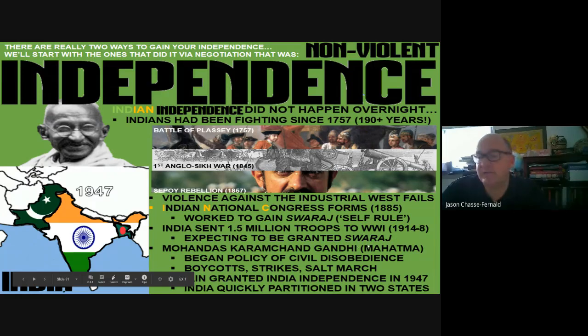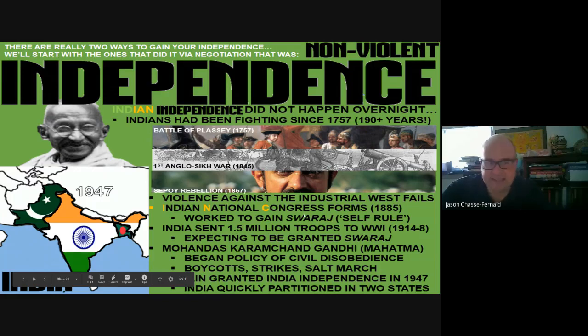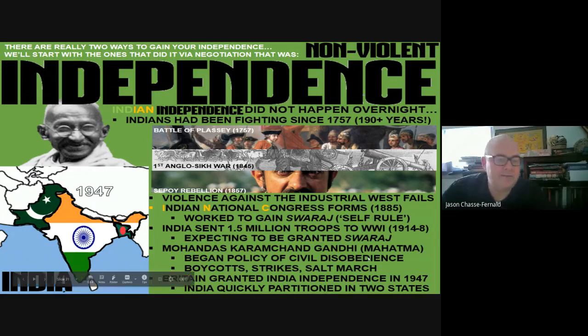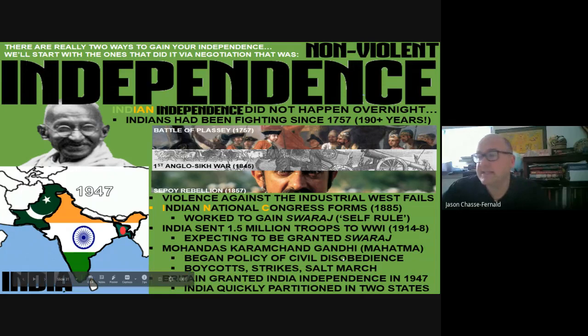There are a couple of things to look at here. One is the word 'swaraj' — this means self-rule. The Indian National Congress gets formed in 1885. When they begin to want self-rule, you're going to see them deploy a number of nonviolent tactics. Those nonviolent tactics include boycotts, strikes, and marches. There are really three names we generally associate with South Asian independence: Gandhi, Muhammad Ali Jinnah, and Nehru.